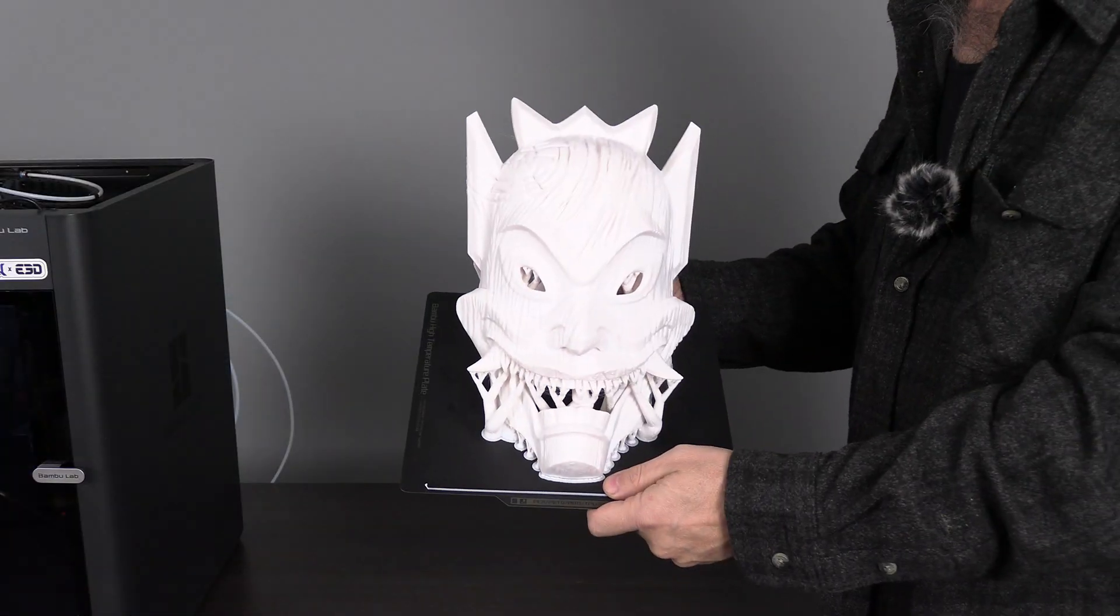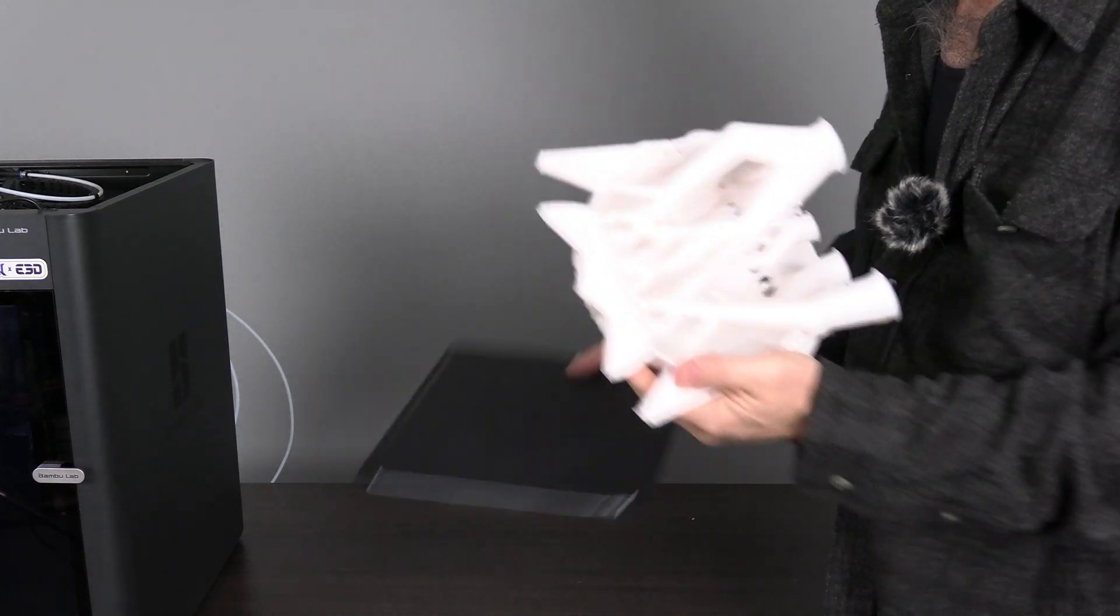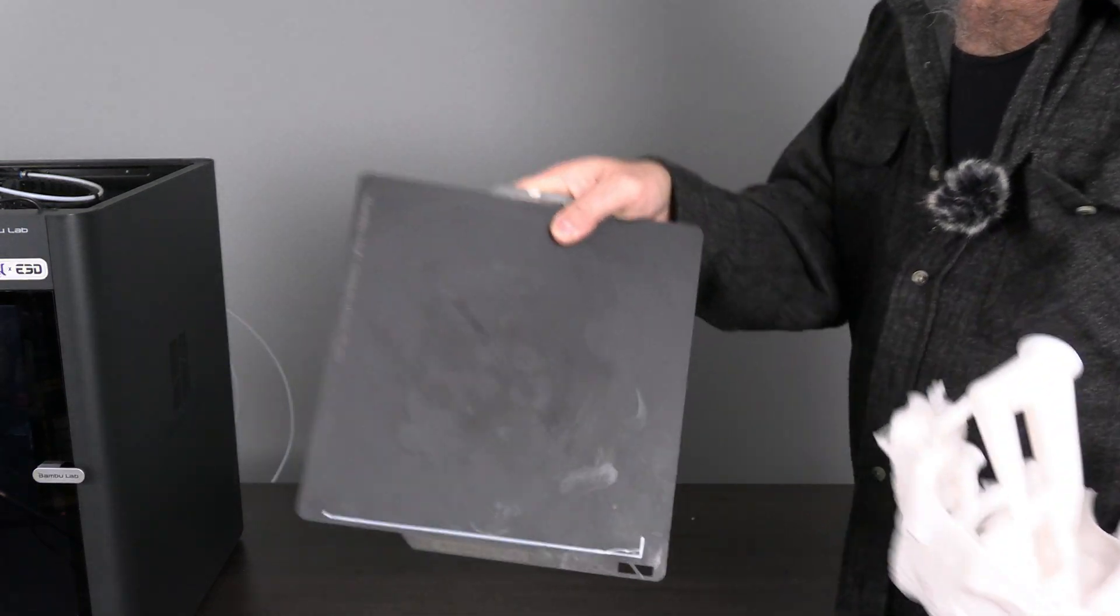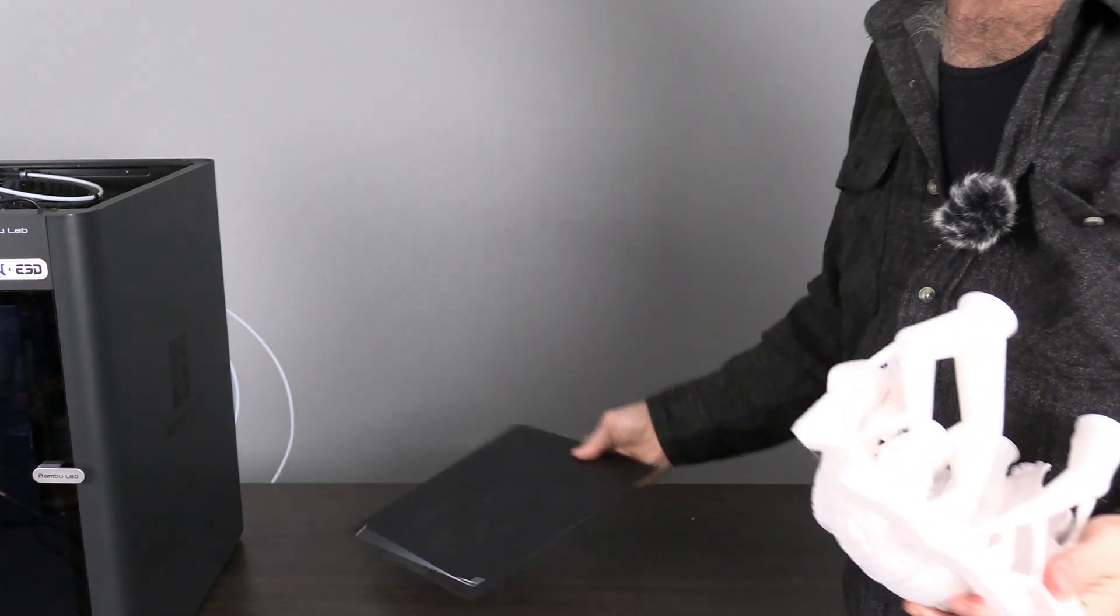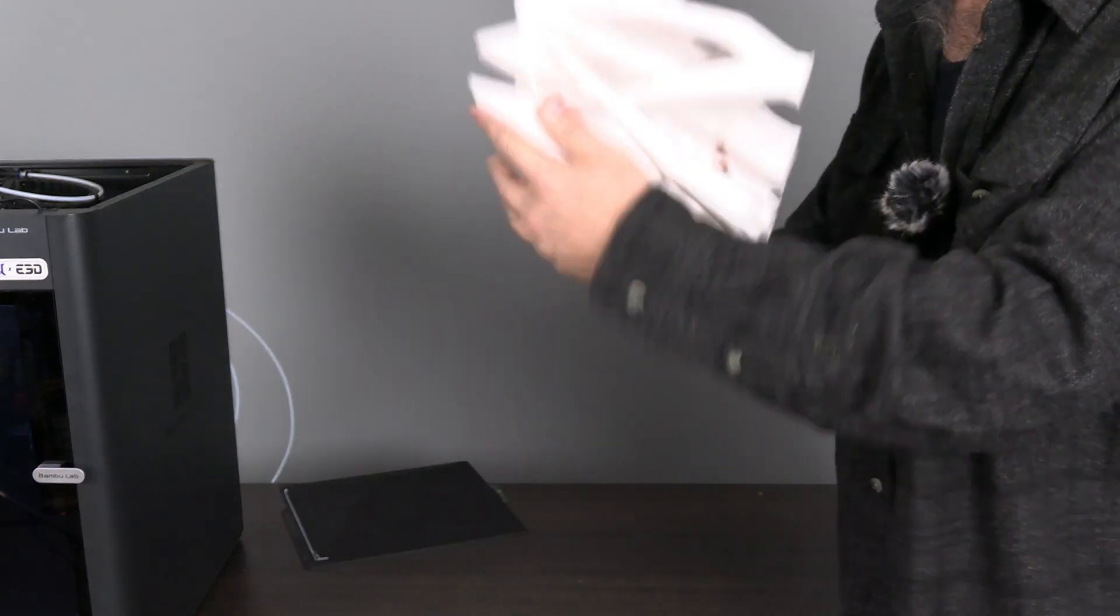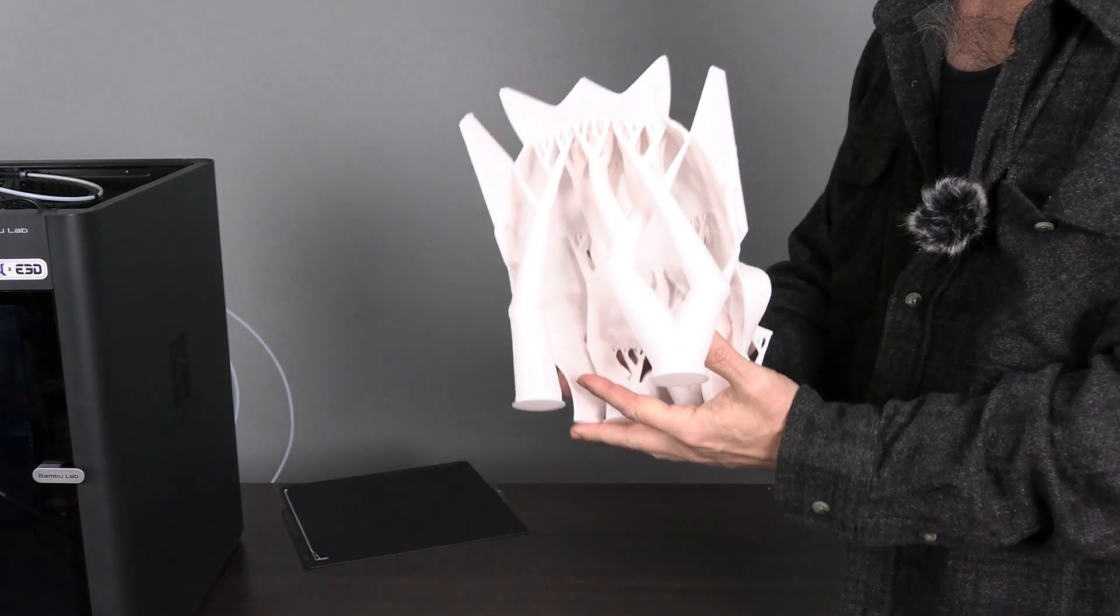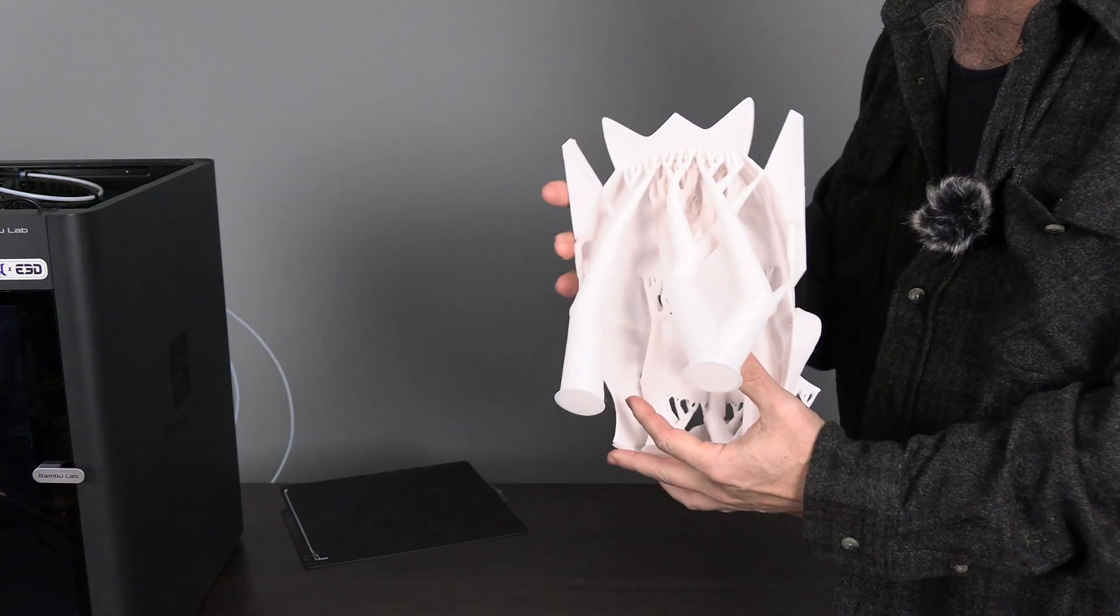There we are. Came off the bed nice and clean. I've got quite a bit of supports on here.